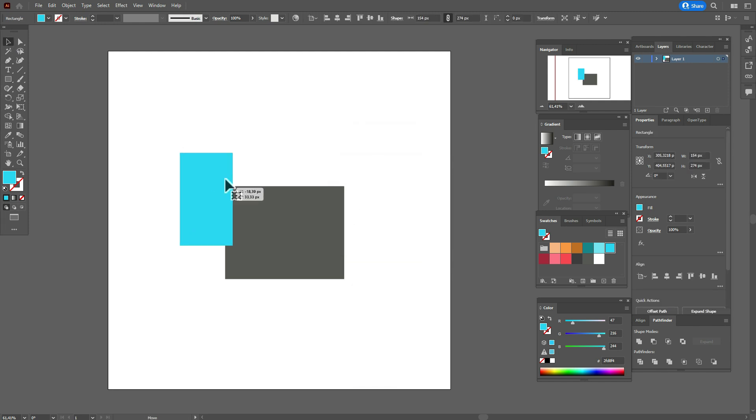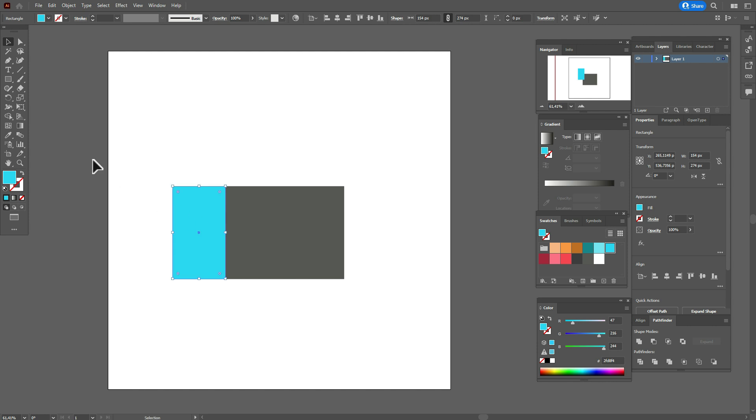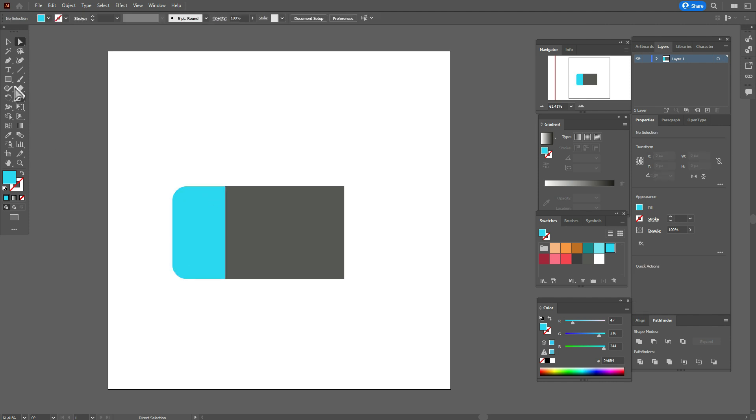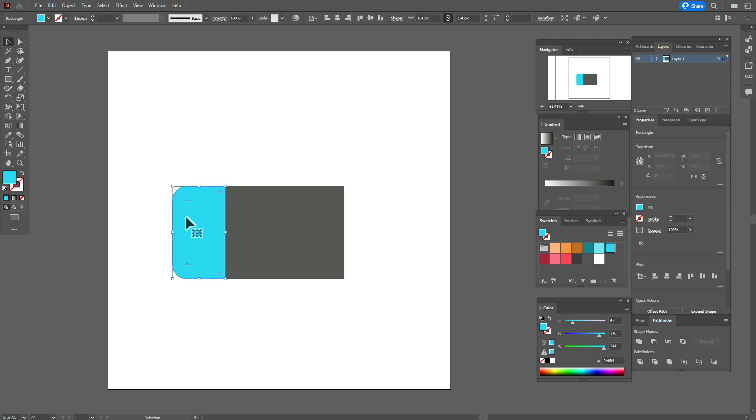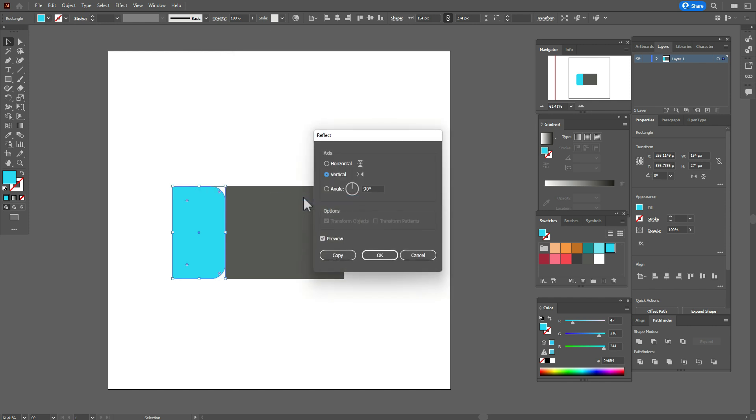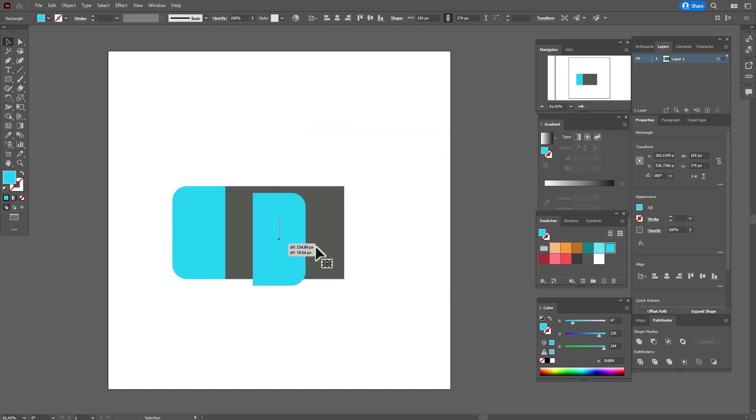Now take direct selection tool, select these two points, hold and drag them to round the corners. Now select that shape, transform, reflect vertical, copy and move here.